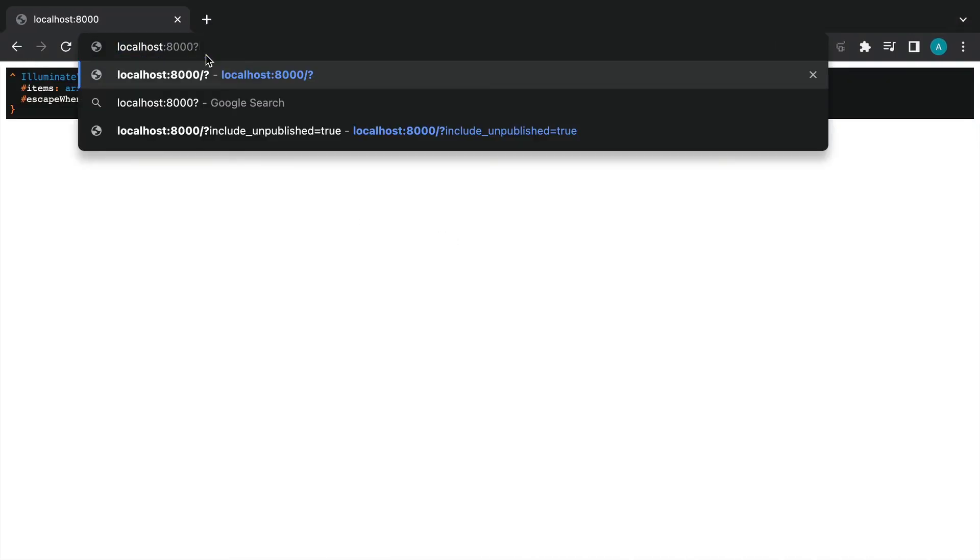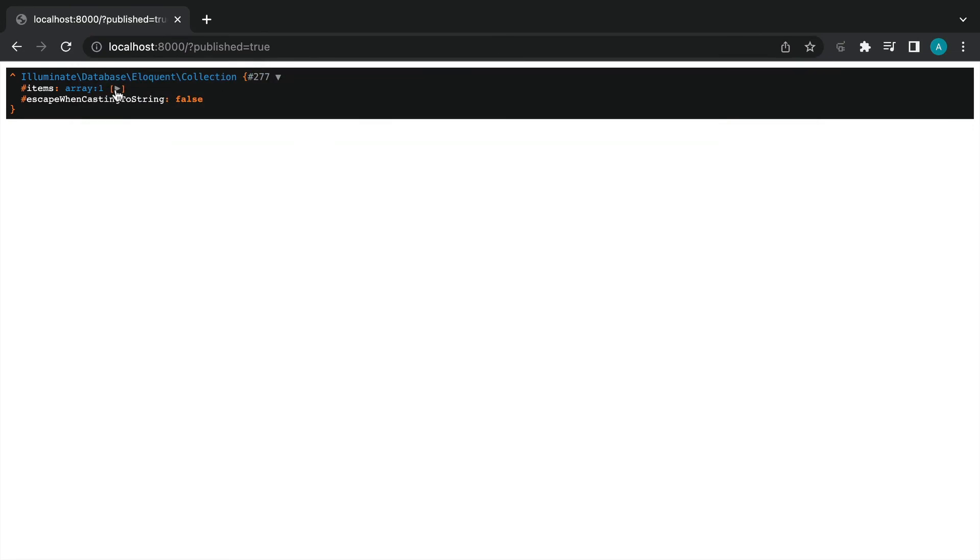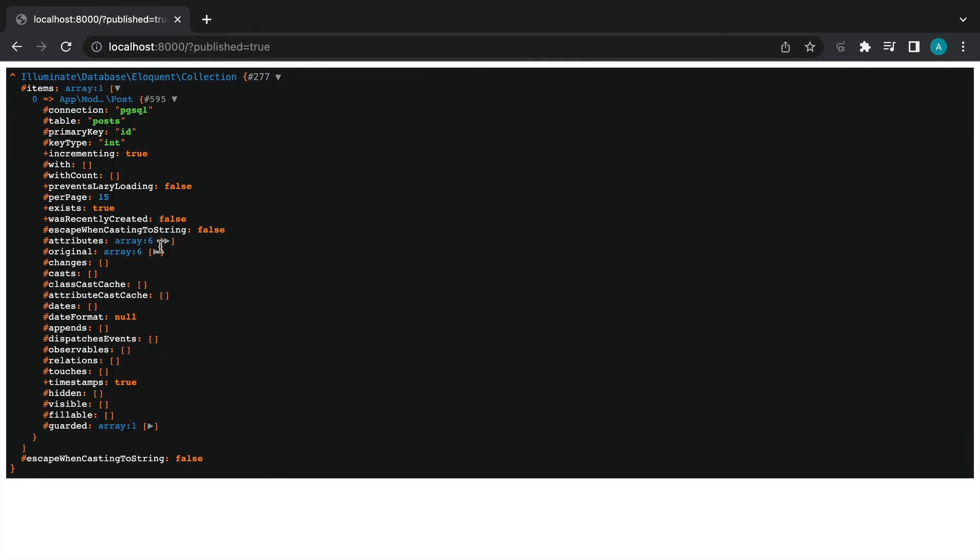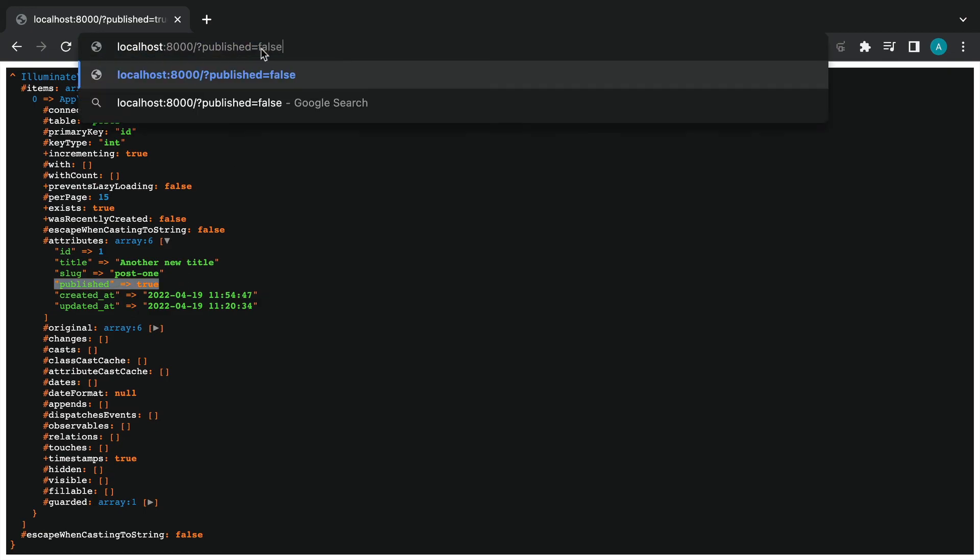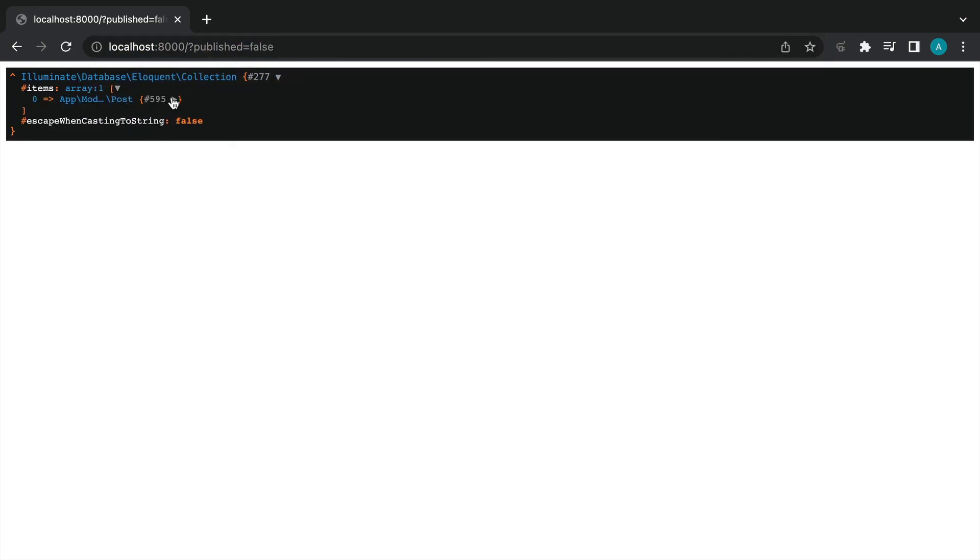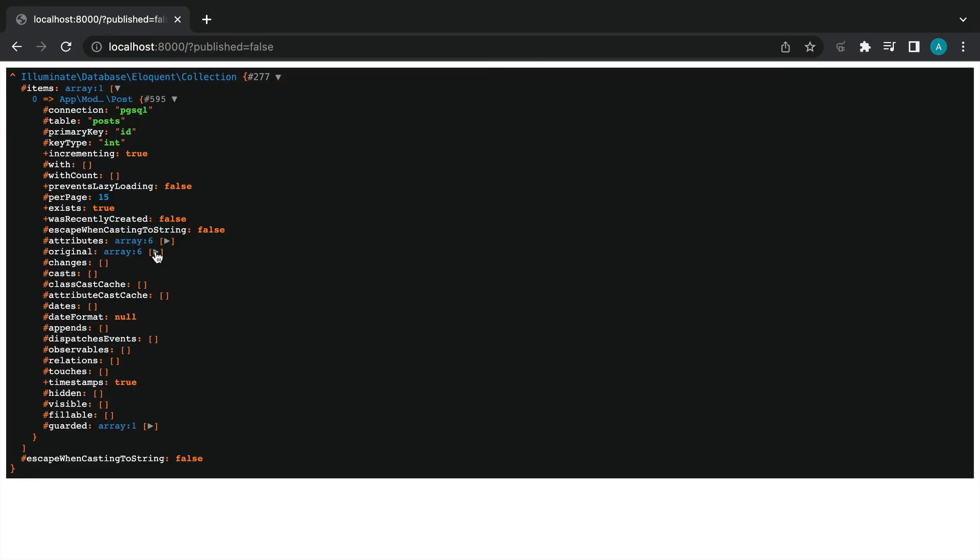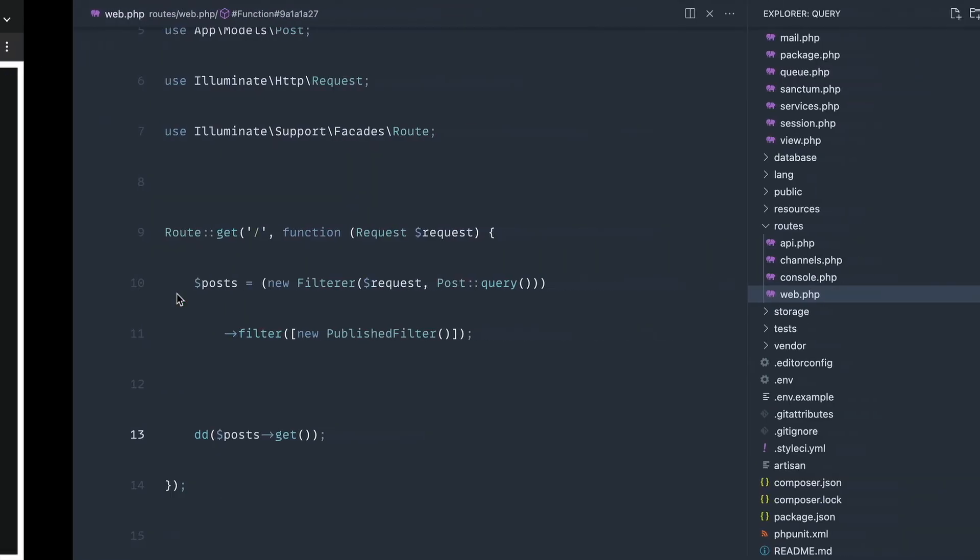Now we can start to scope by published, so I'm going to say published true. Of course, we get one here which is published, and if I say published false for example, we're going to end up of course with the post that has not been published.